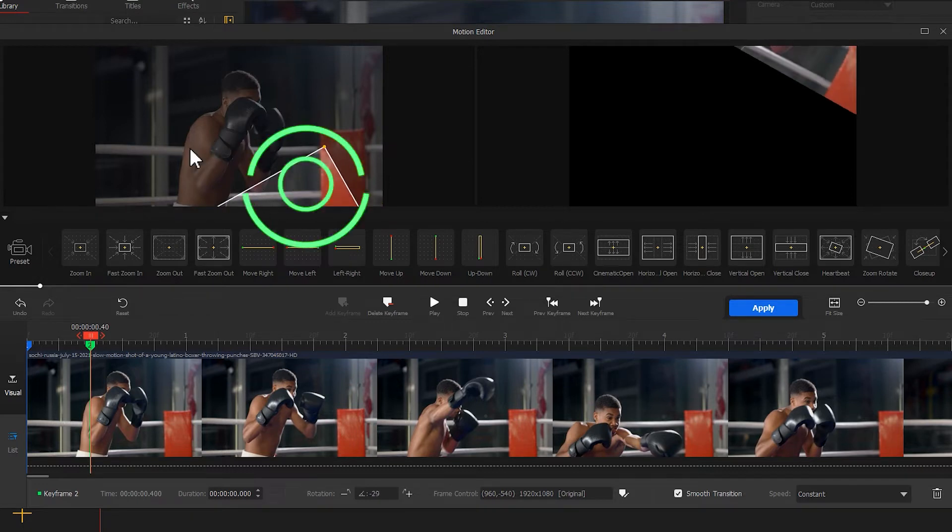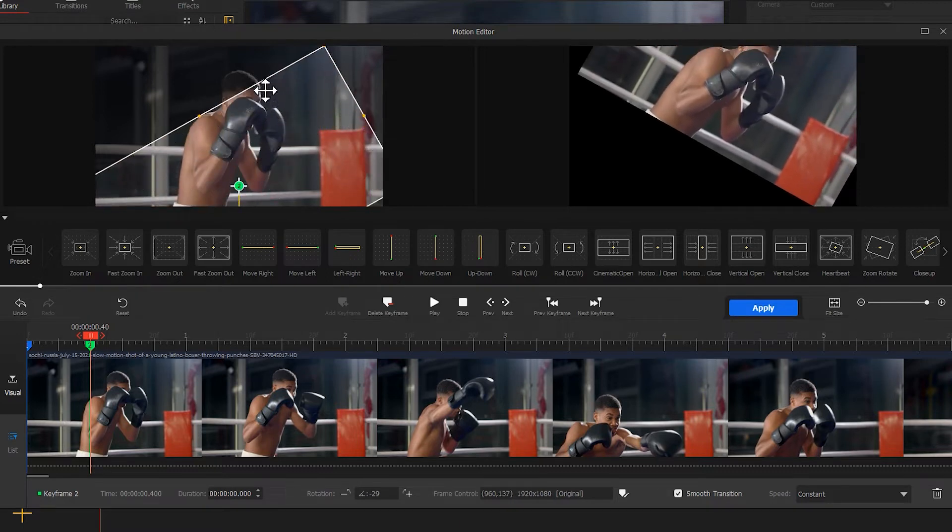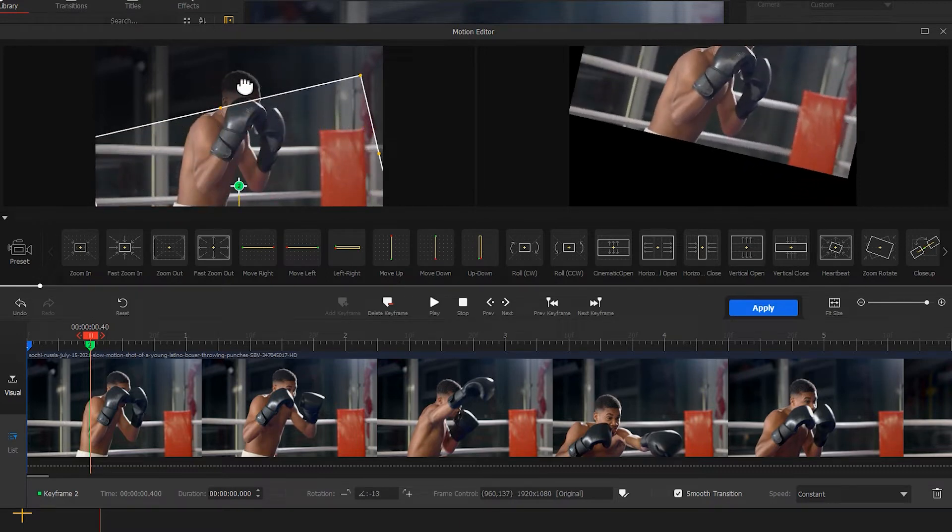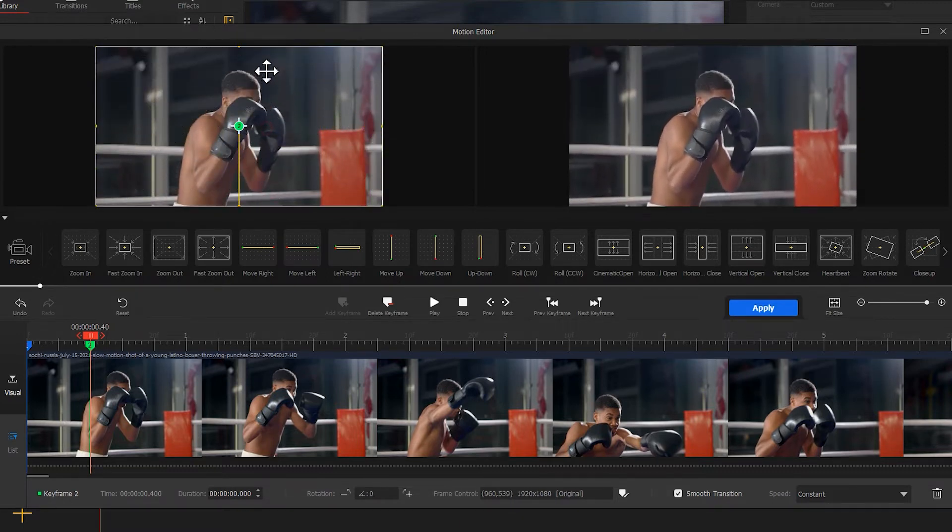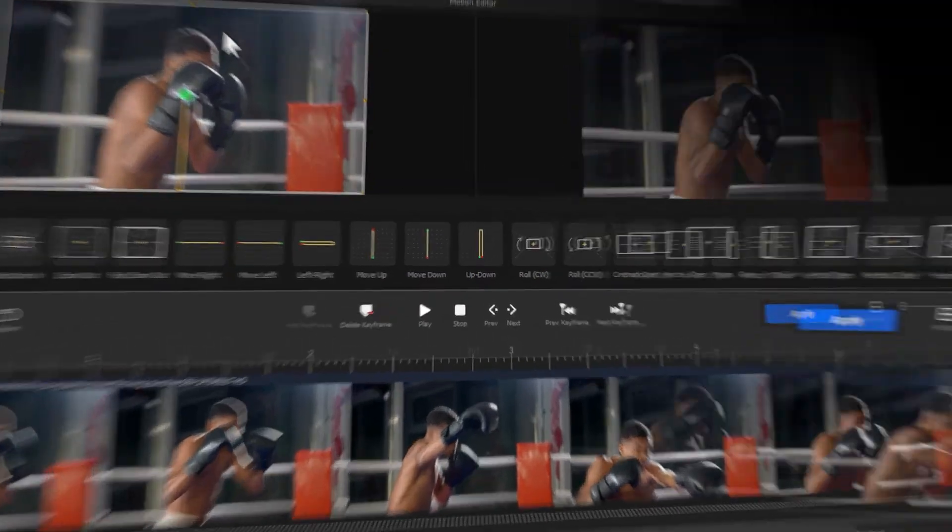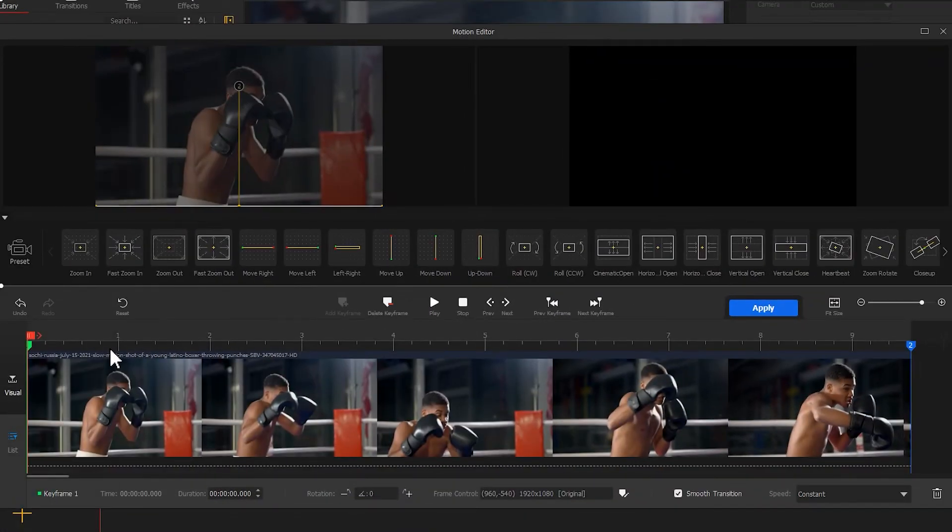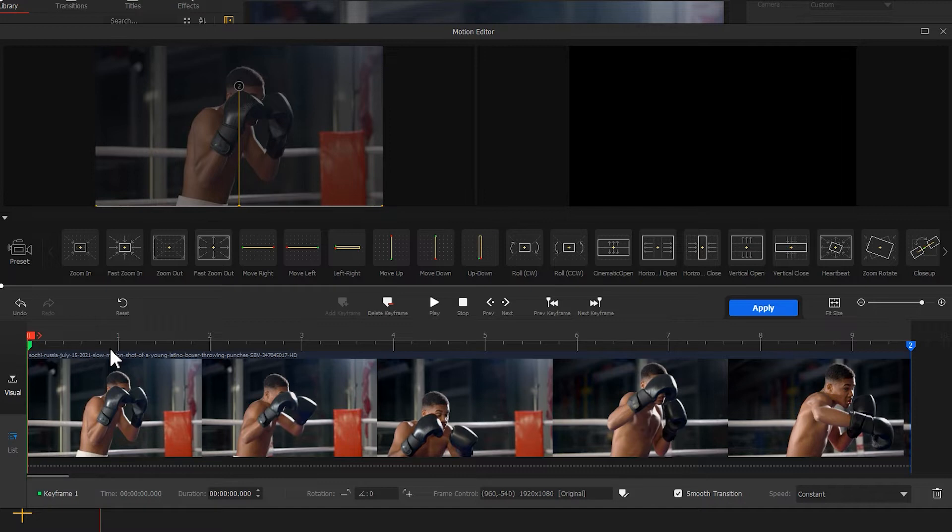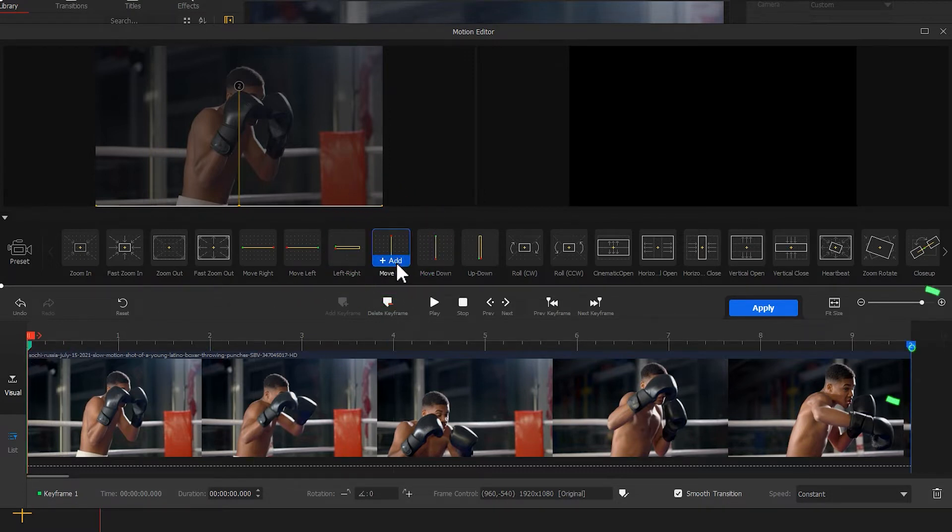Then adjust the angle so that it fits to the screen. There is another way that we can work with here. Click on the first keyframe, then in the preset above, select Move Up. At this point, the system will automatically generate a second keyframe and the box will move here.